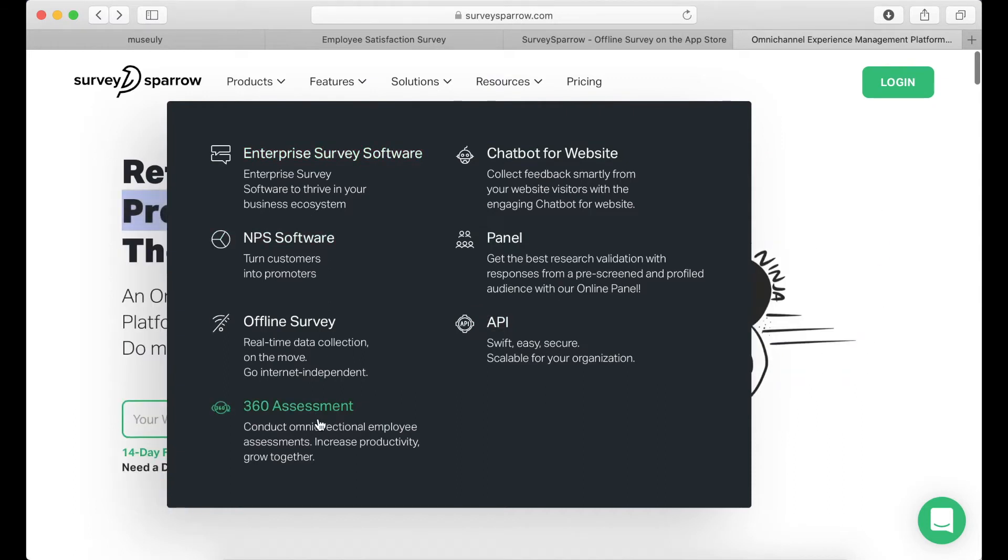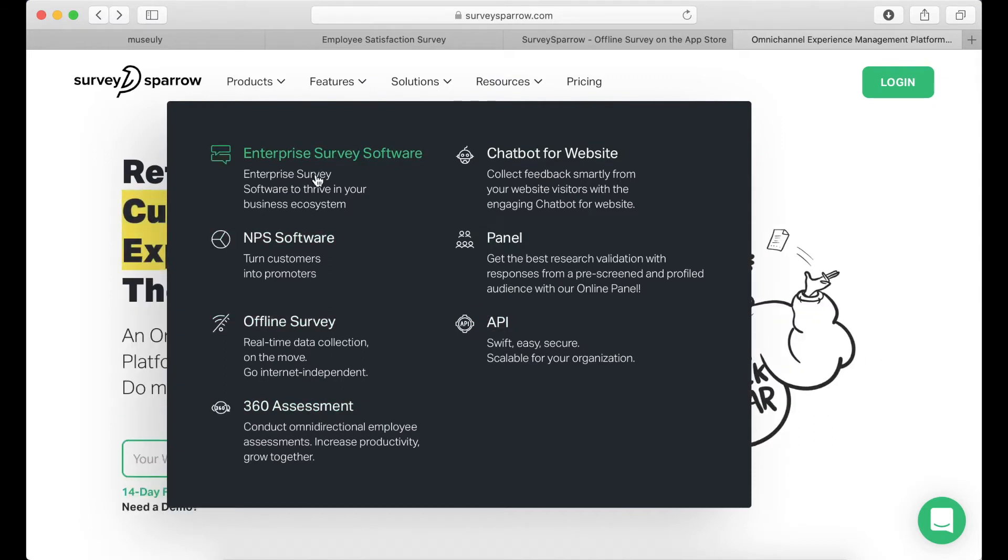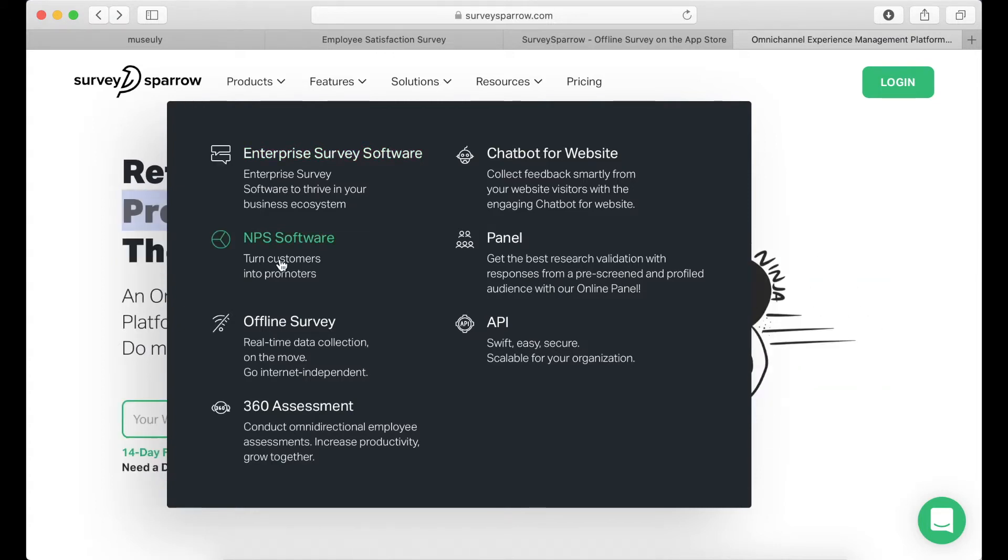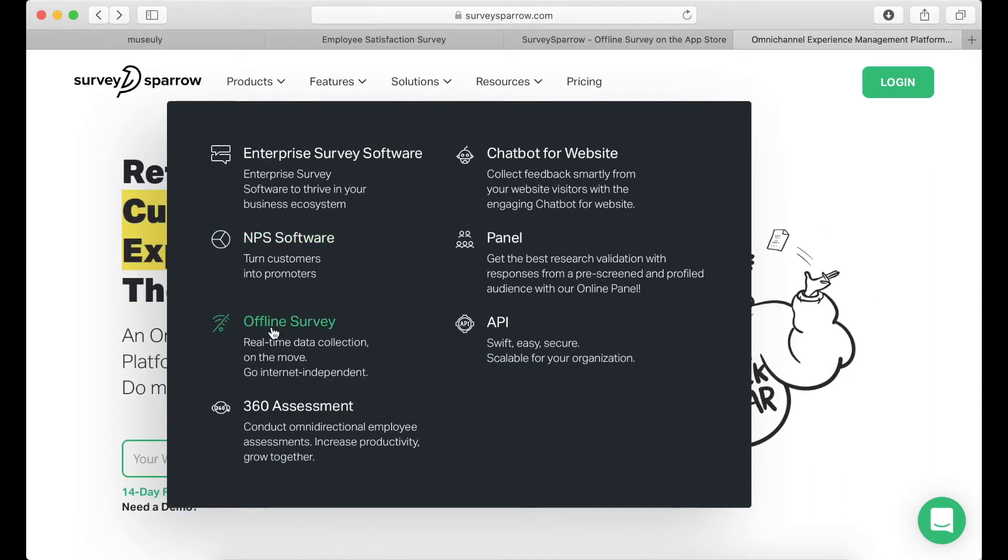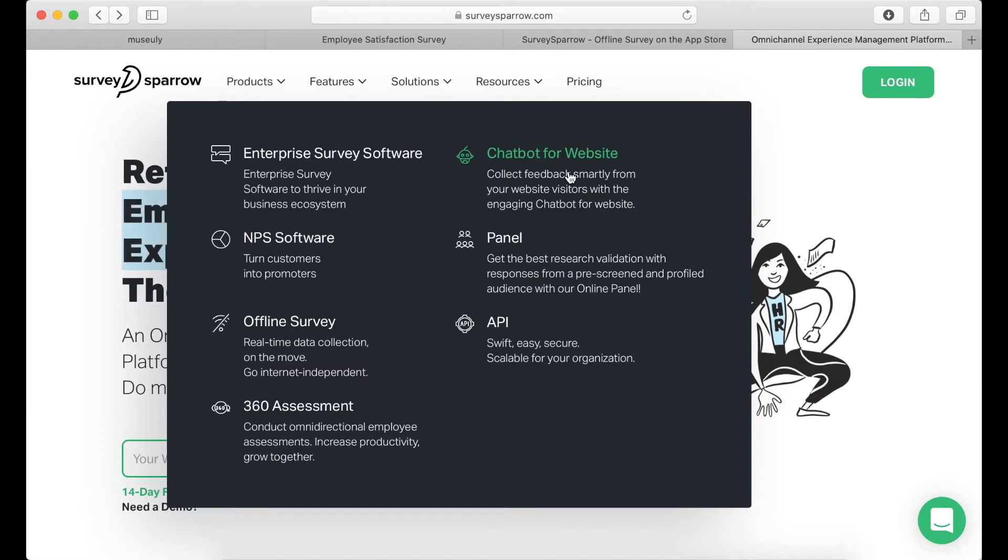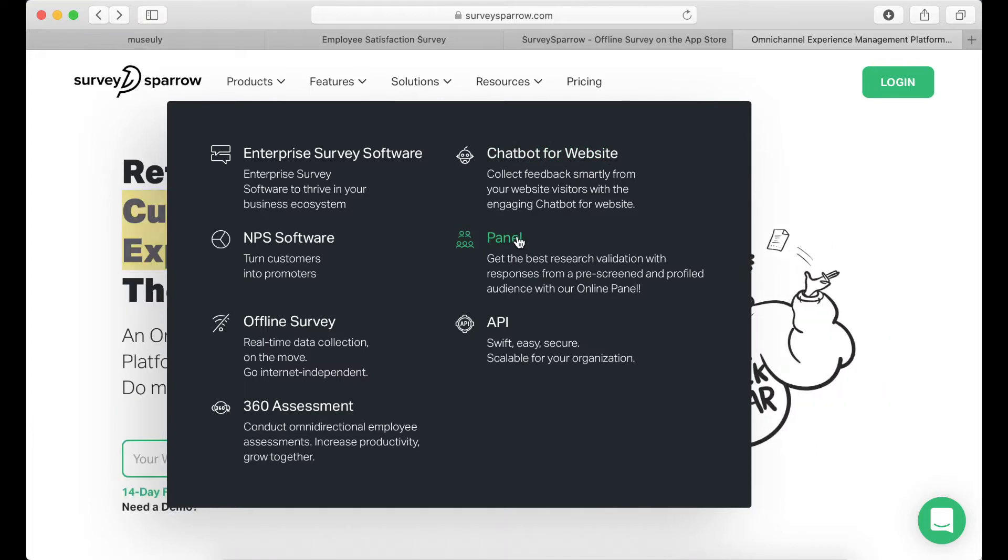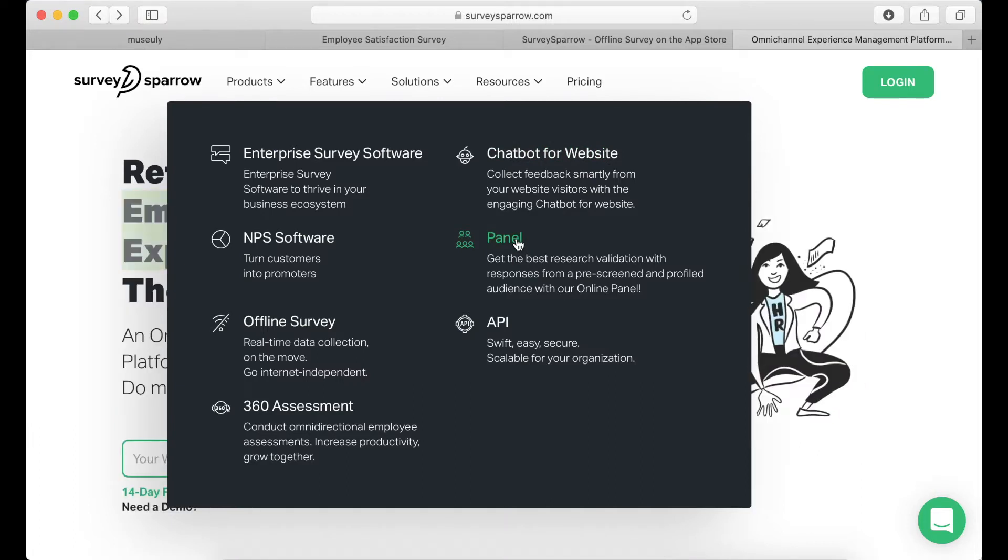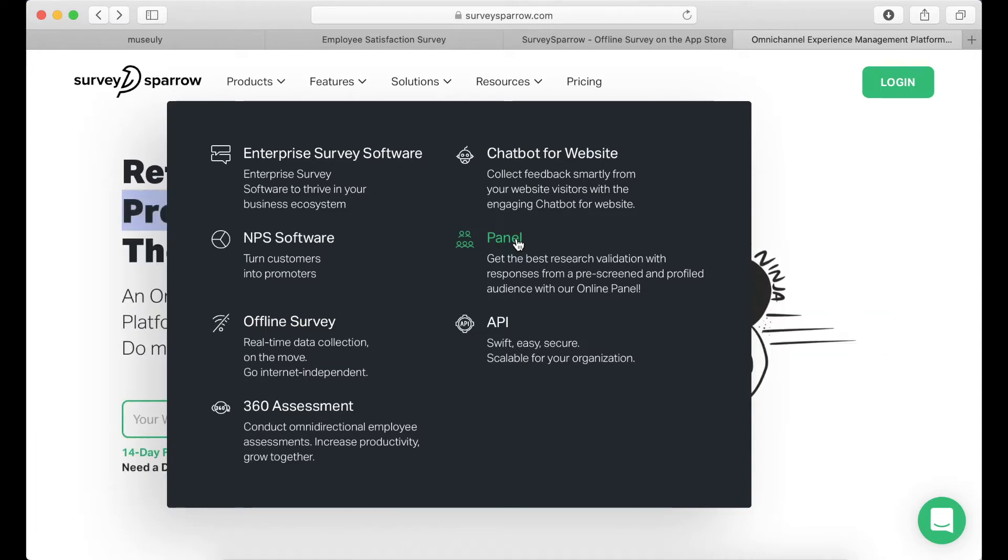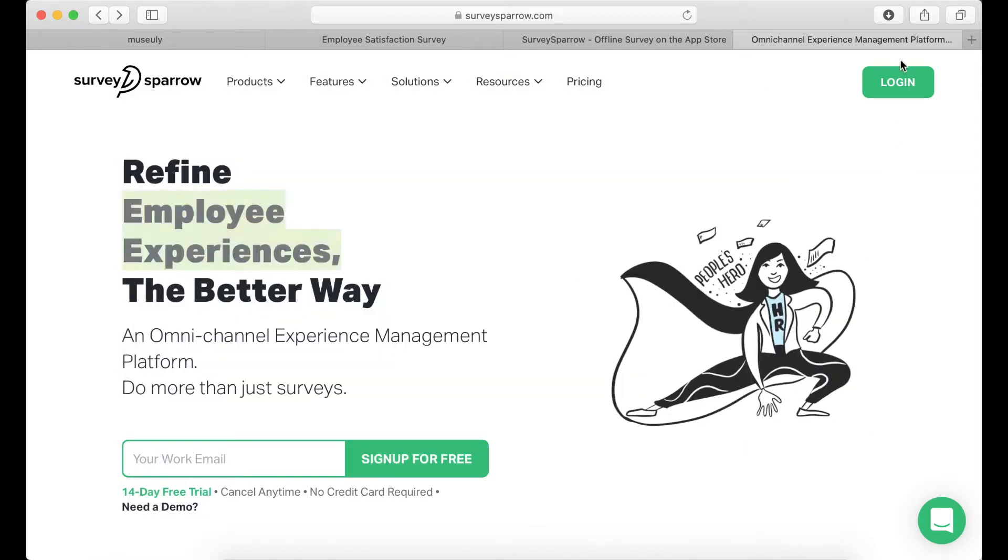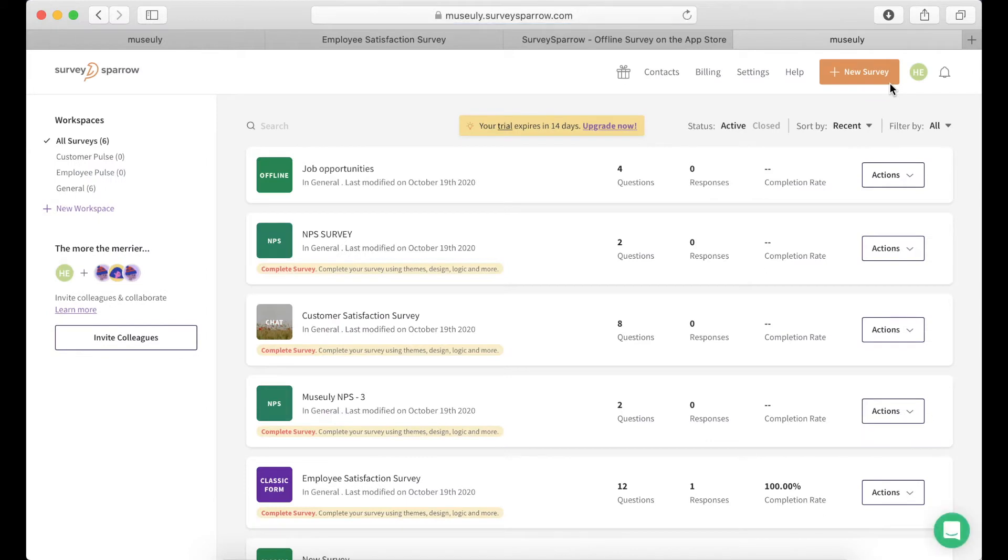I think these are the main products. First, you can do classic standard surveys. You can do NPS in one tool. You can do offline surveys if you're going to some event or something like that. Then you can create chatbots if you're using something like Intercom or HubSpot, and then you can use that for online panel like in some TV show or something like that. There is API and there is 360 assessment. So everything in one tool which is pretty cool.